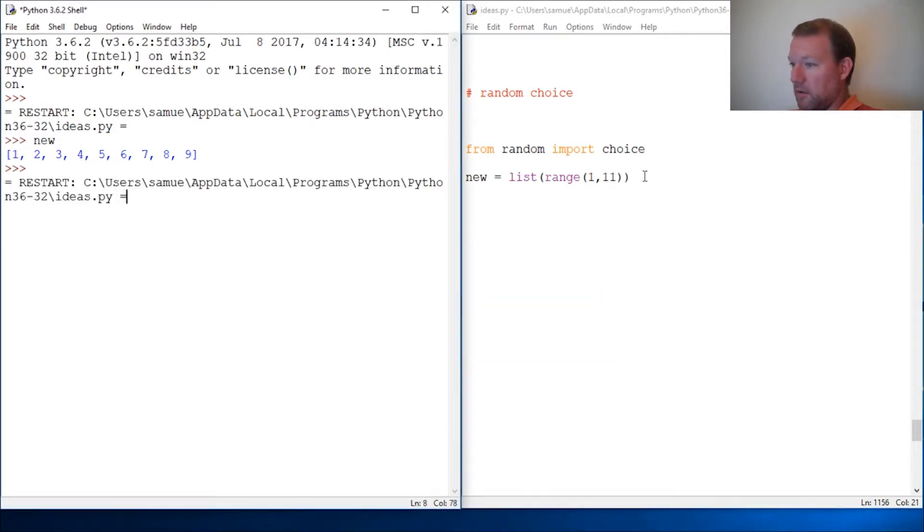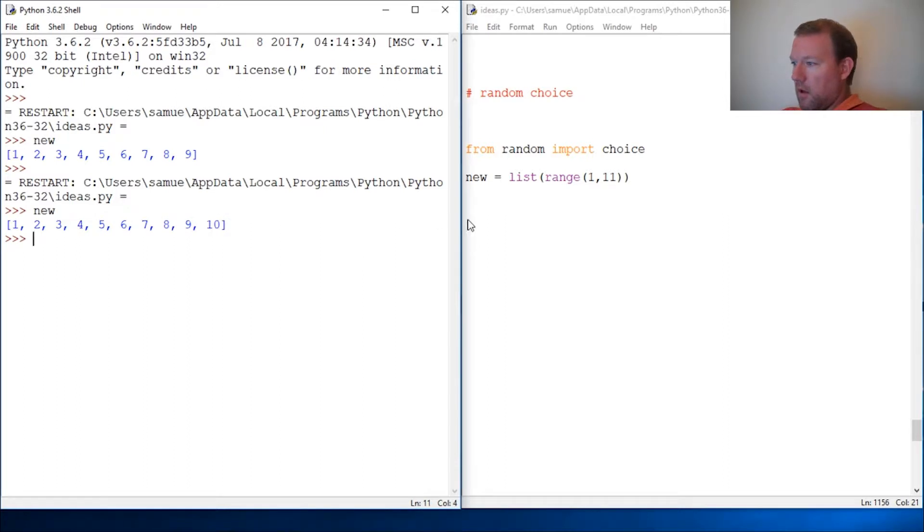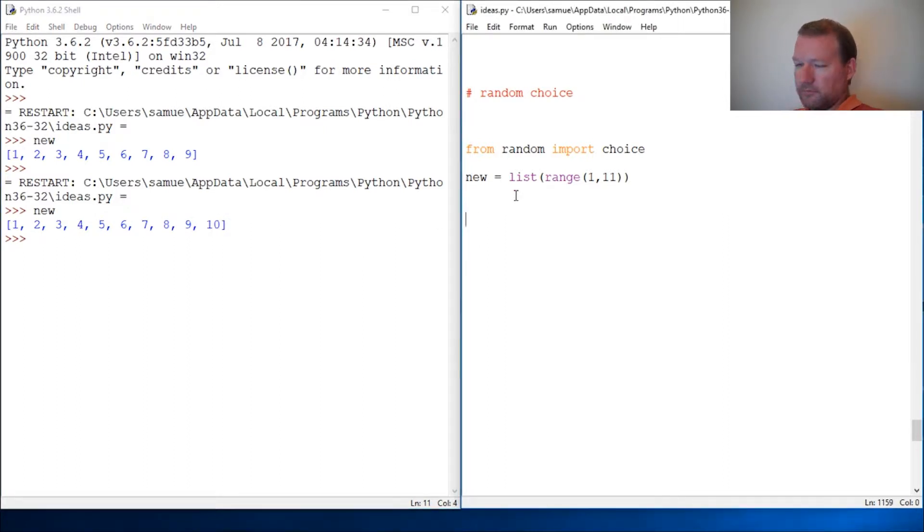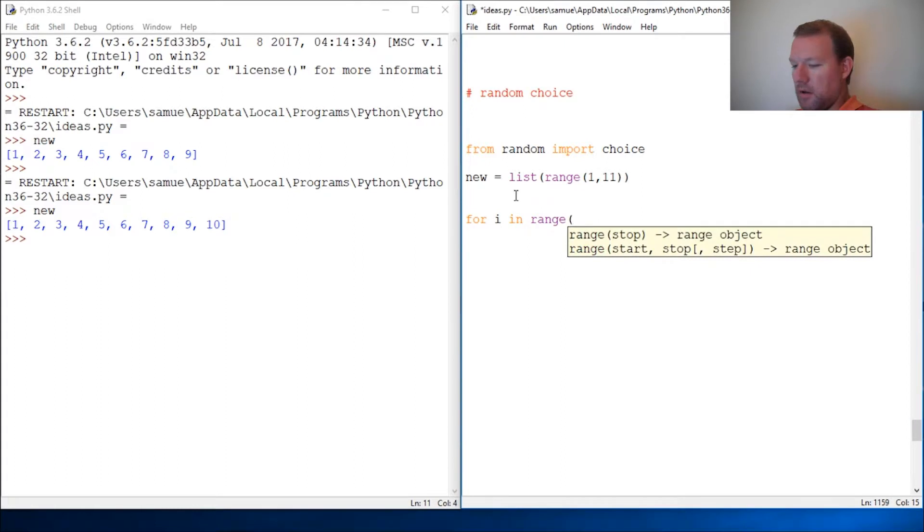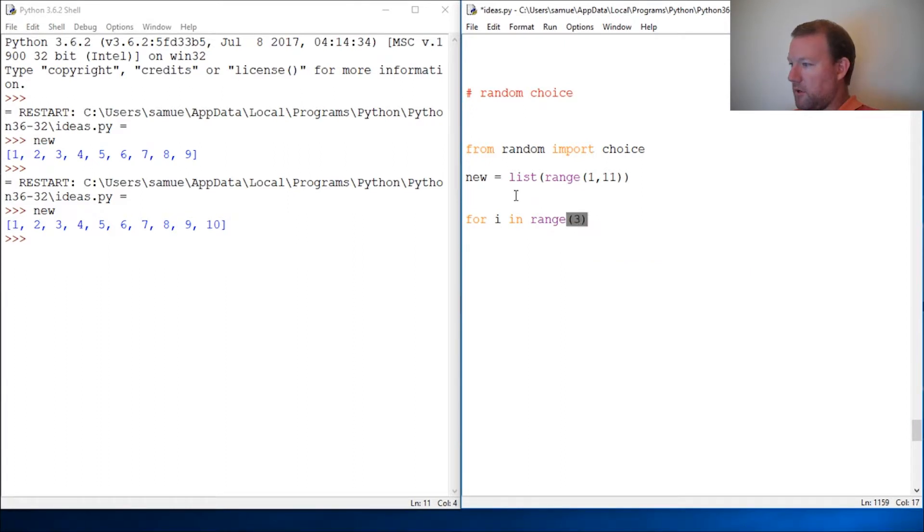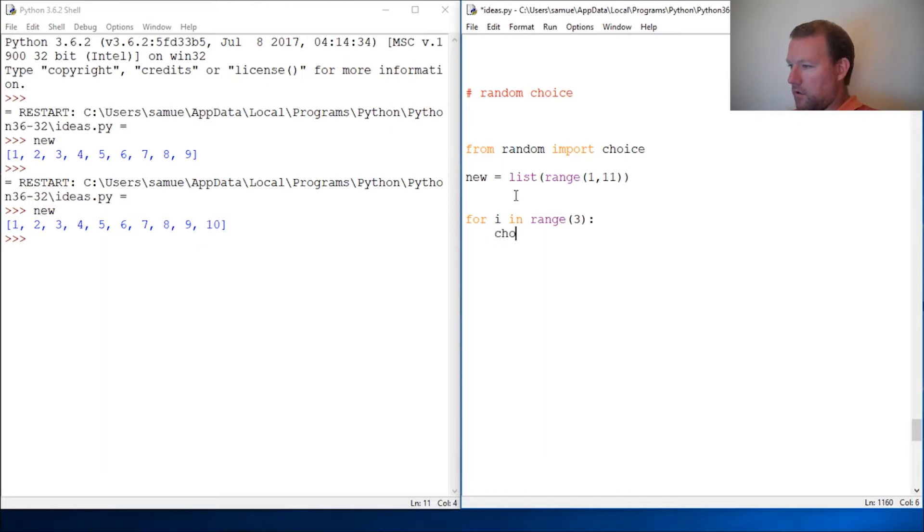All right, so let's go through. For i in, let's do this three times, range three, close it out. And it's just choice. Actually, before we get into it, let's pull it up.